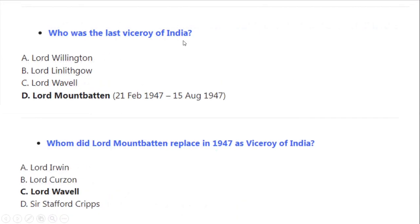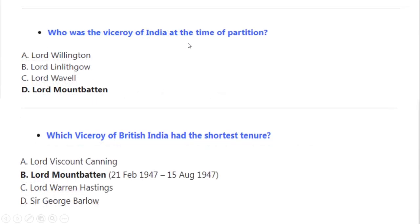Who was the last Viceroy of India? Correct option A: Lord Mountbatten. Which Viceroy of British India had the shortest tenure? Correct option A: Lord Mountbatten, from 21 February 1947 to 15 August 1947.